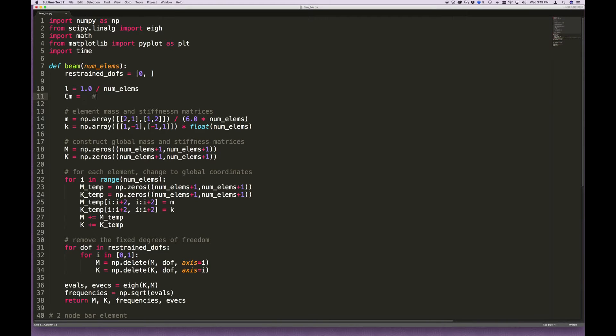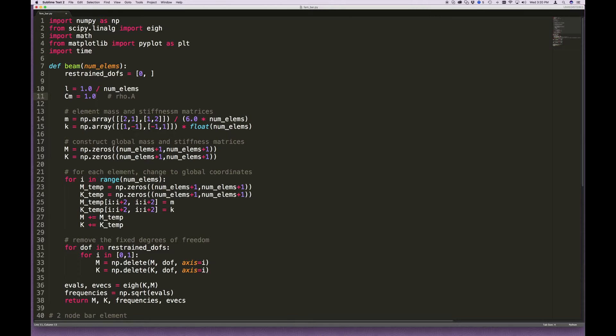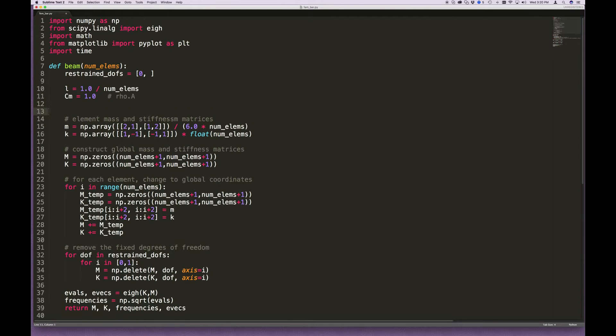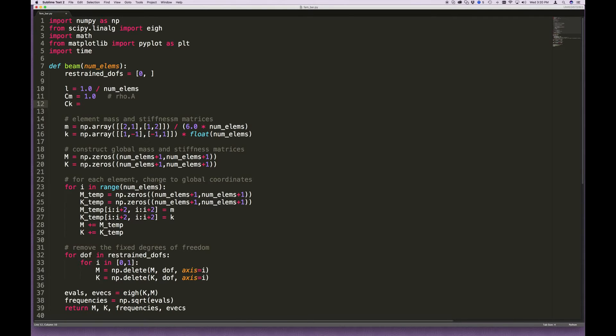Then I'll define a constant that I'll call c sub m, which is just rho times a. And we'll just call that 1. It's always easiest when testing these things just to put in 1 for the element properties, the material properties I should say, and then after that you can always adjust it accordingly. But since in this problem we haven't been given any material properties, it's easiest just to put in 1 for them now. Similarly, we'll define a constant ck, and that is equal to e times i, which is the flexural rigidity, and again we'll call that 1.